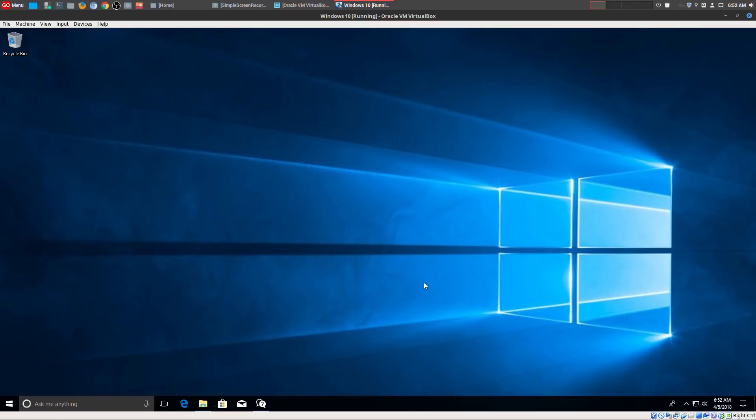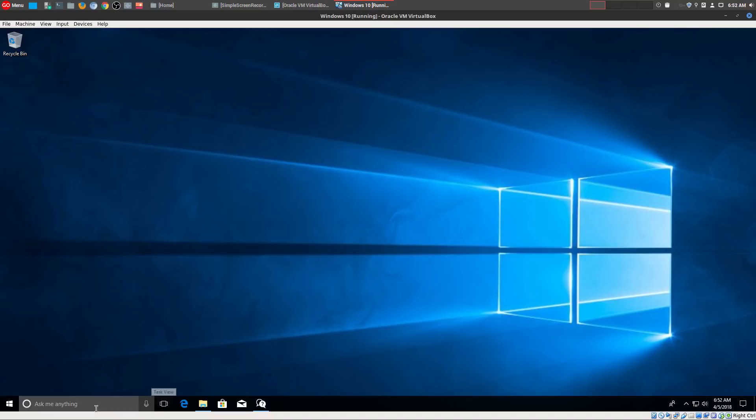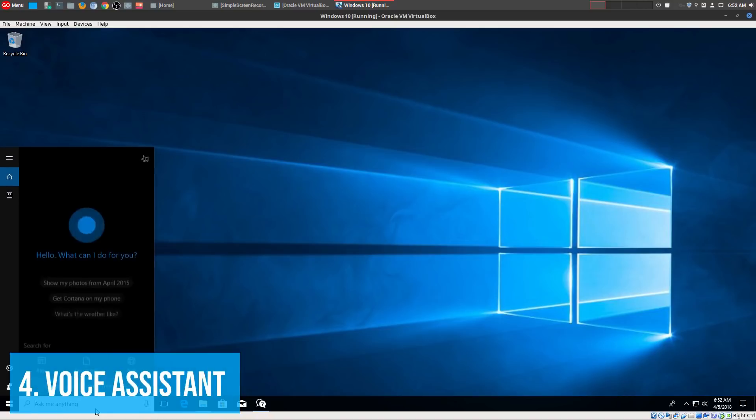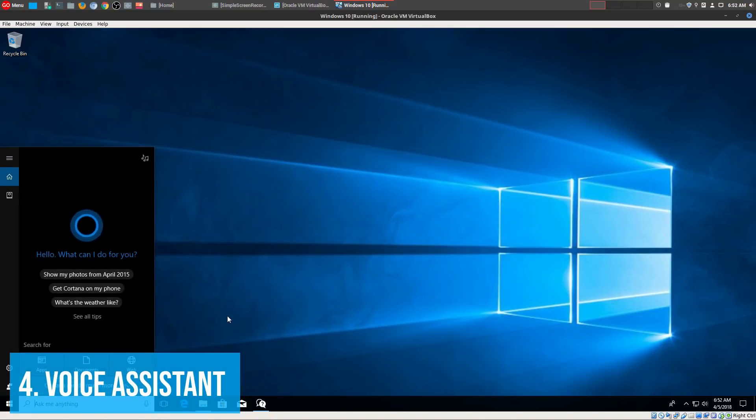So let's go ahead and get to number four, and that is the voice assistant. Now, this could be very controversial, as I think for a lot of Linux users, we don't like the fact that there could be something listening in to everything that we're doing on our computer. But if you actually simply look at where the entire industry, no matter what field you're in, is heading...